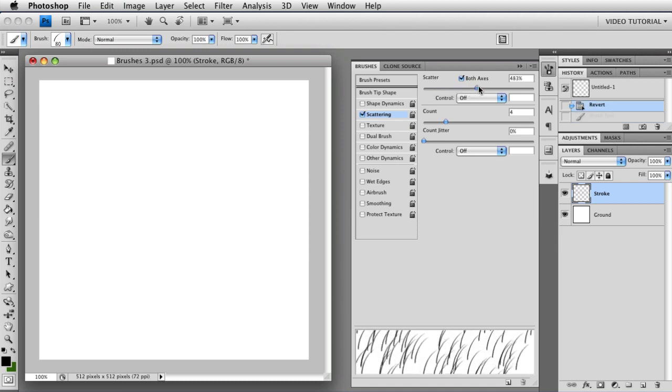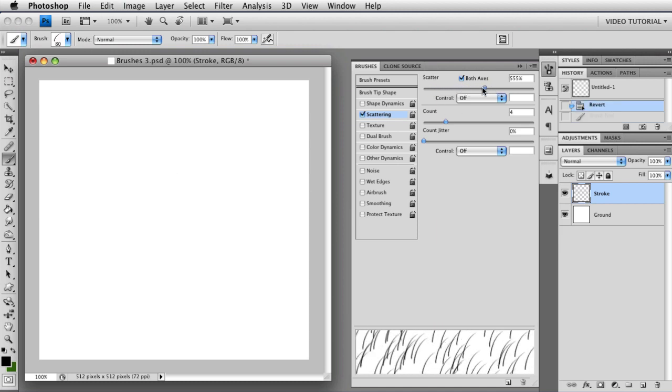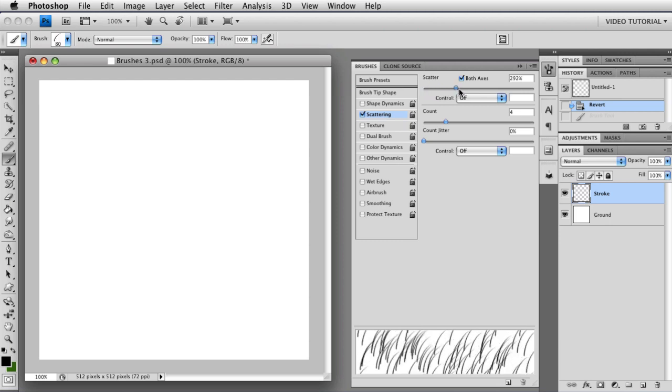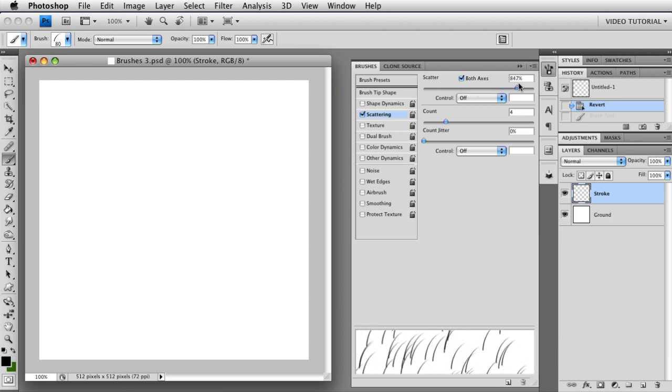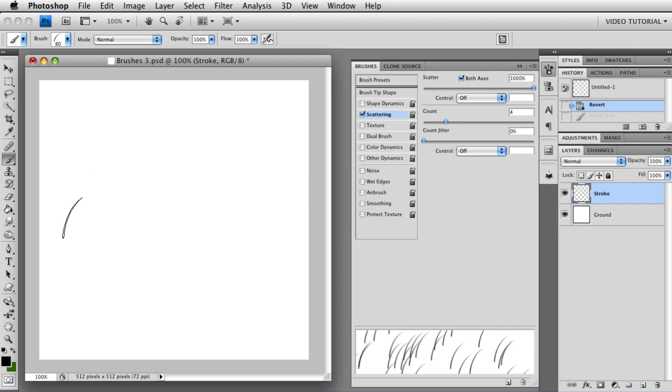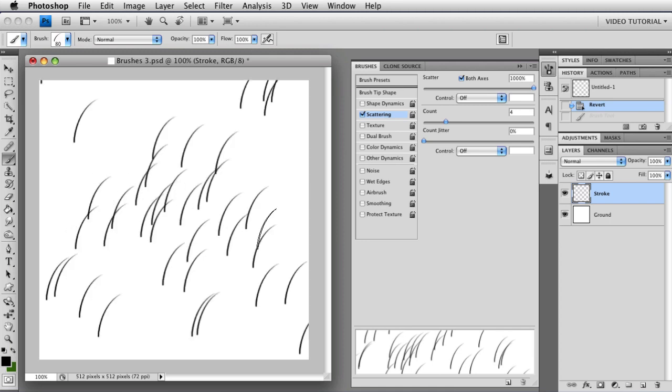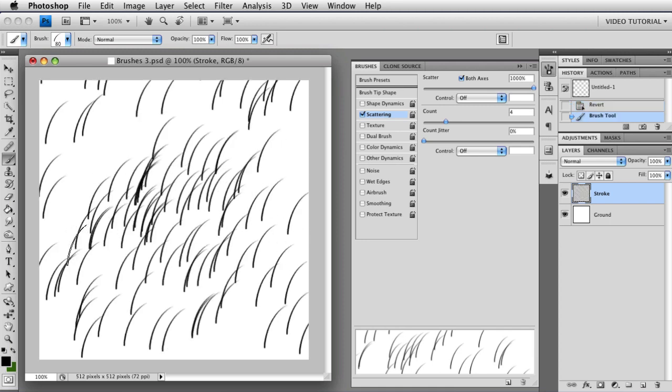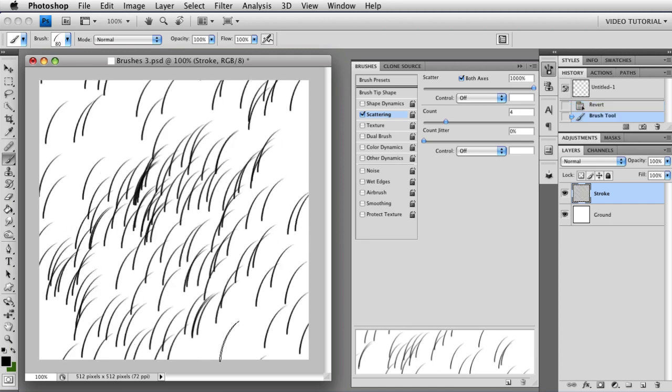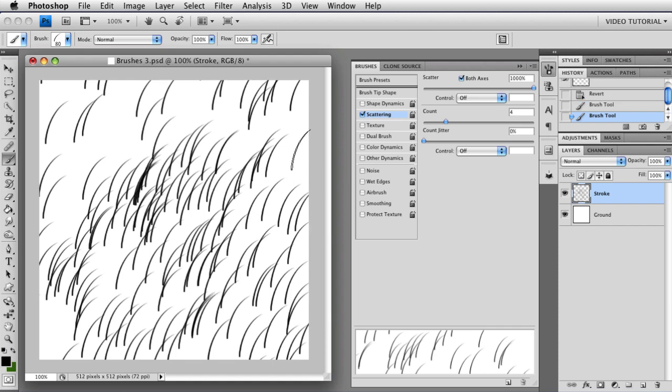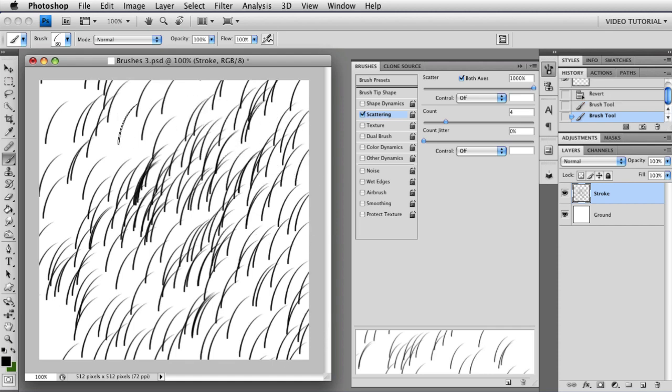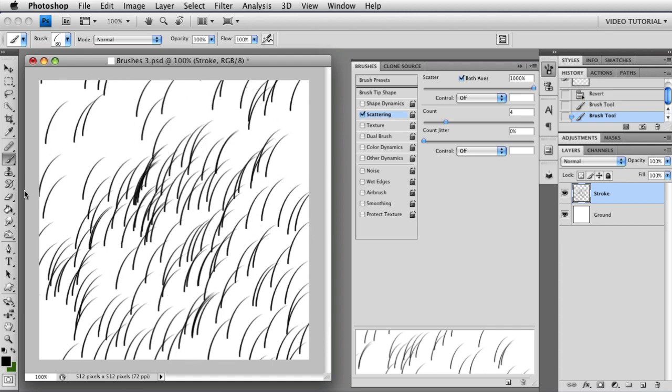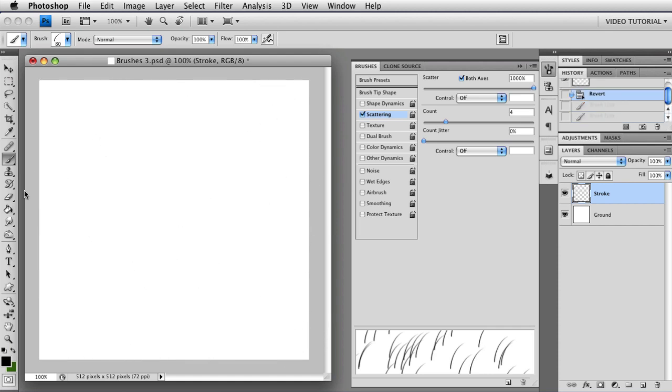The larger your scatter, the more distance you get. So you can have very little distance, or you can have it really large. You can go all the way up to a thousand percent. And when you have a thousand percent, where the actual dabs land doesn't seem to have a whole lot to do with where your brush is. So that's something else you're going to have to remember.